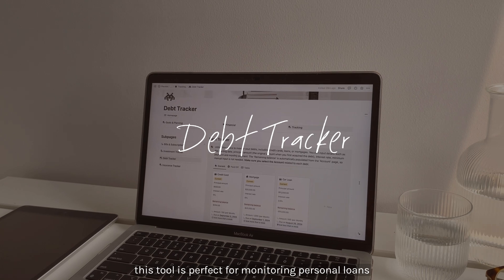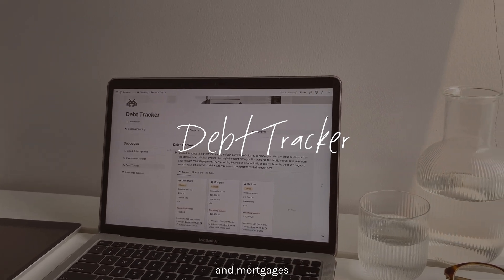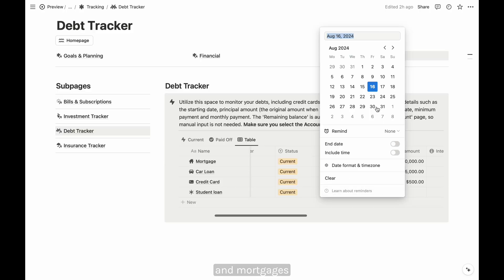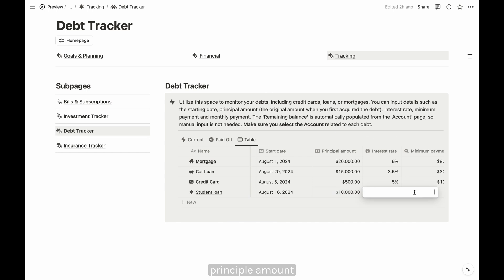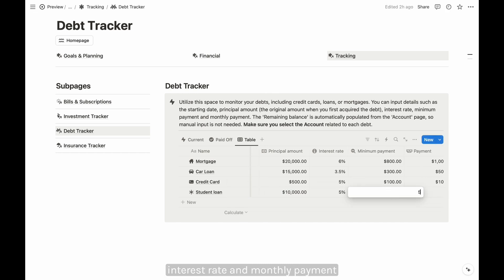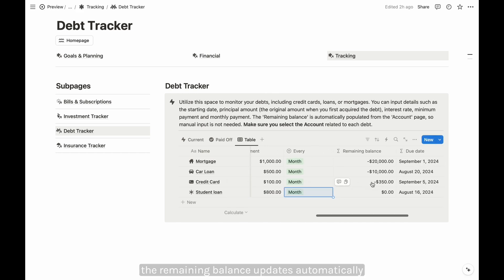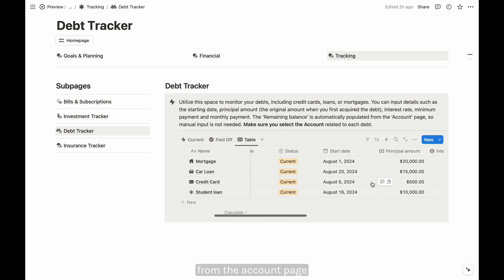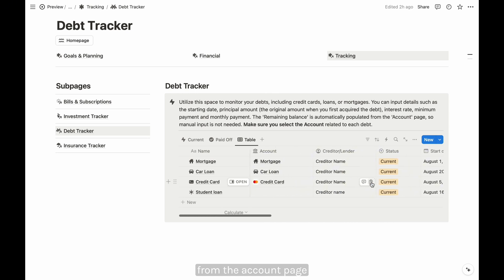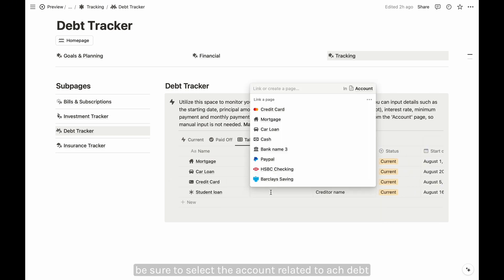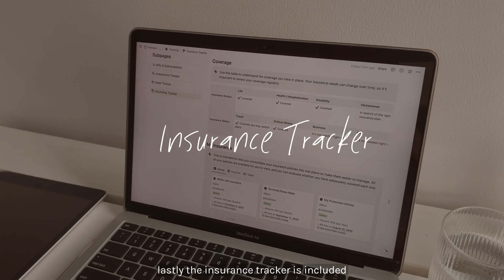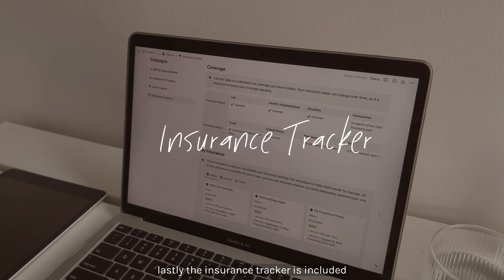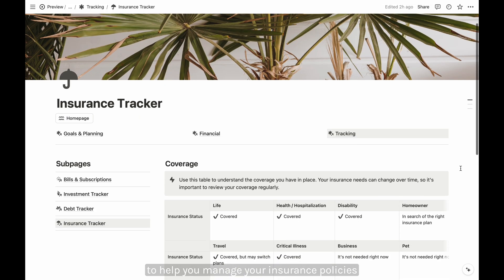This tool is perfect for monitoring personal loans and mortgages. Input details like the starting date, principal amount, interest rate, and monthly payment. The remaining balance updates automatically from the account page. Be sure to select the account related to each debt so the remaining balance reflects accurately.